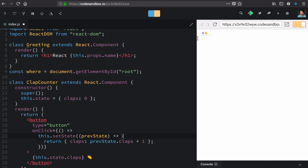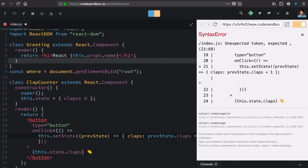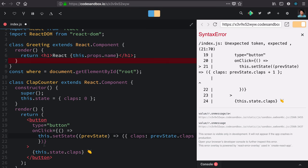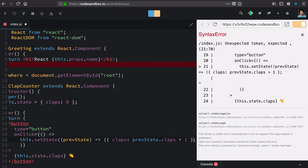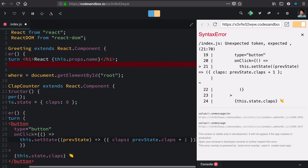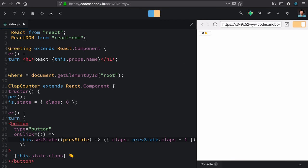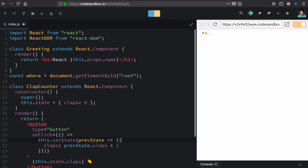At this point, it still works. And then we can take away this block and return and replace it with this more terse parentheses. And again, the whole thing still works.